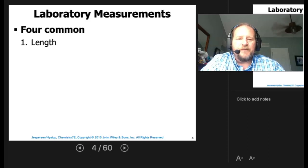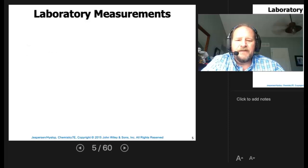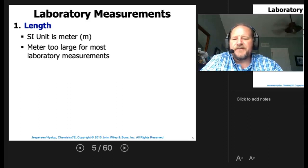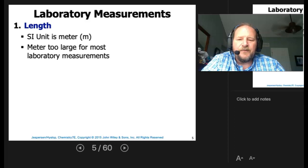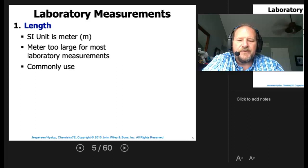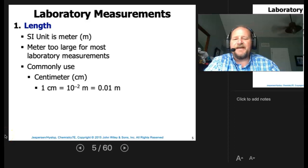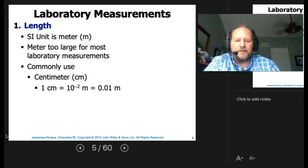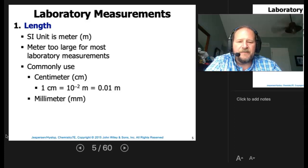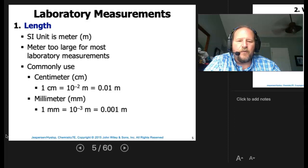Laboratory measurements — there are four common ones we'll be using: length, volume, mass, and temperature. For length, the SI unit is the meter. The meter is actually too large for us, so our most commonly used metric unit for length is going to be the centimeter. One centimeter equals 10 to the negative two meters, or 0.01 meters. We also use the millimeter quite a bit — the millimeter is 0.001 meters.